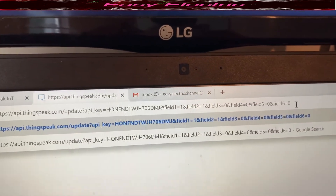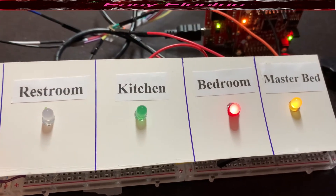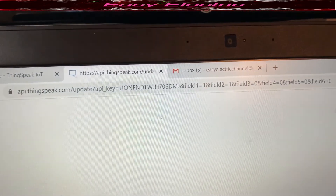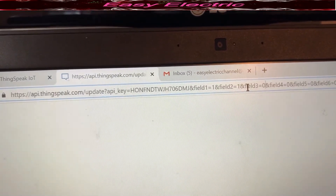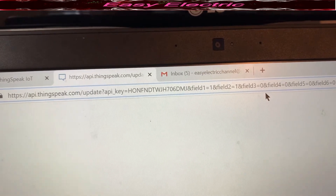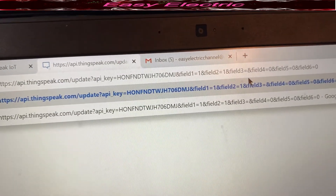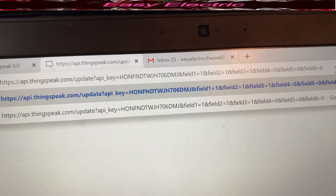All other LEDs should be off. I press Enter and you can see it is on. For the kitchen, which is Field 3, I come here and change Field 3 from zero to one, then press Enter.